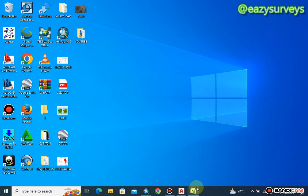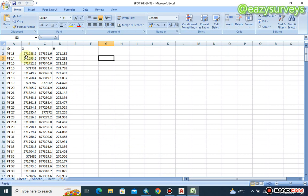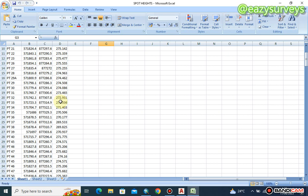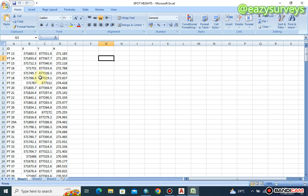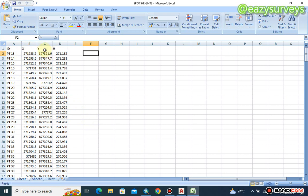This is our data — our spot height data — where we have obtained the X and Y coordinates of each grid interval as well as the height. We are going to use this data to plot our contours. Remember from our basic understanding of surveying that contour lines join points of equal elevation. So we are going to be identifying points of equal elevation using this dataset in the SURFER software. Don't forget to arrange your data in Excel with columns denoting X, Y, and H — where X is the easting, Y is the northing, and H is the orthometric height.